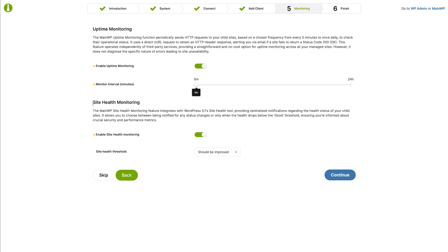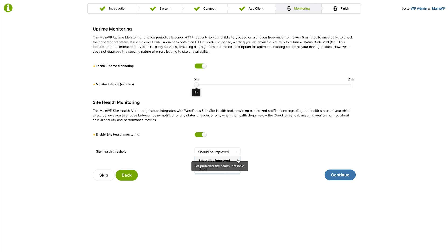The dashboard can also check for your child site's health. Site health is a core part of WordPress, and if this toggle is enabled, your dashboard will alert you if the chosen health threshold is not met.